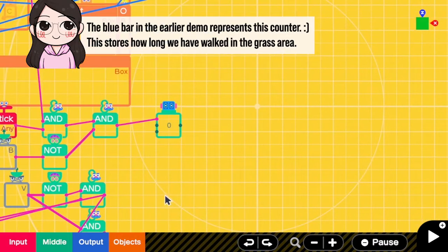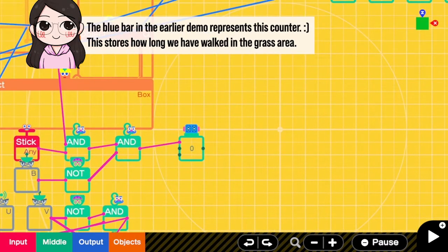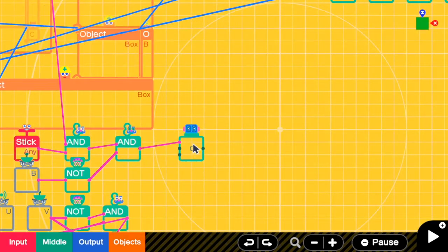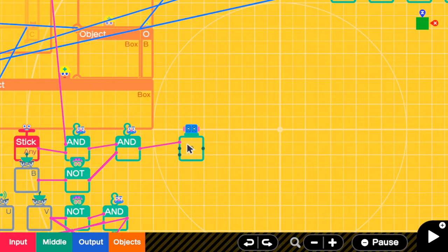We will use this counter to compare if it has been greater than the encounter threshold or not. Okay, so right now when we are walking in the grass area, the counter will keep increasing. But when should we have an encounter? That is when the value is greater than the random threshold, right?